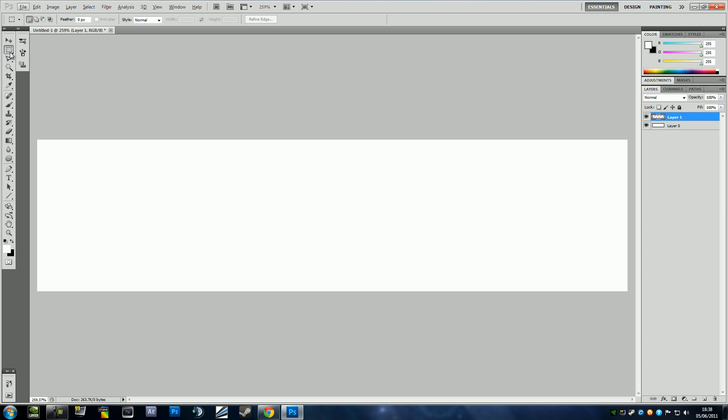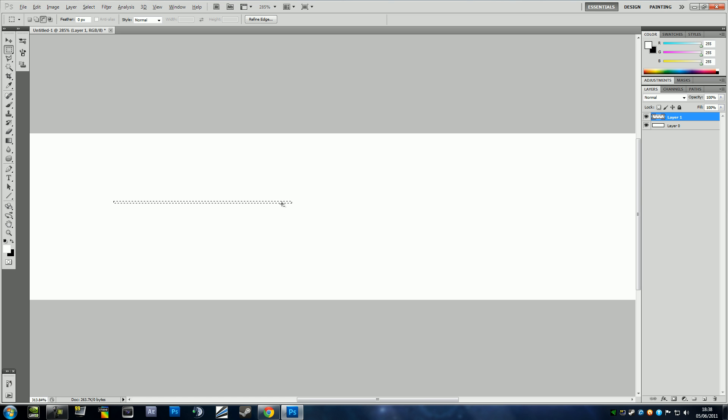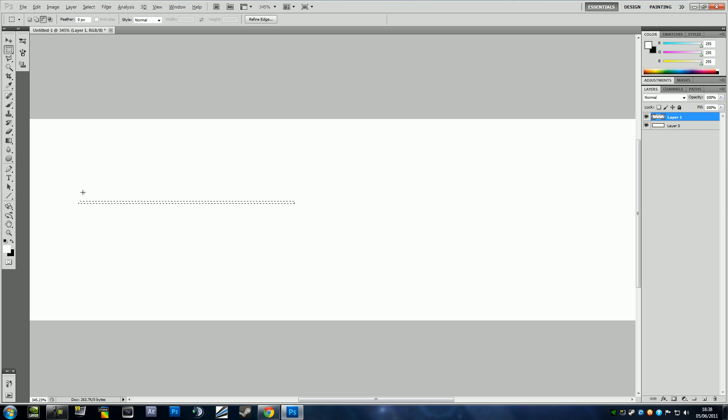Then all you have to do is press M, get your selection tool. Make sure it's on selection, new selection. Got the hiccups again, sorry for that. Got a bad habit. And then all you have to do is, that might actually not be good enough, zoom in a bit more.